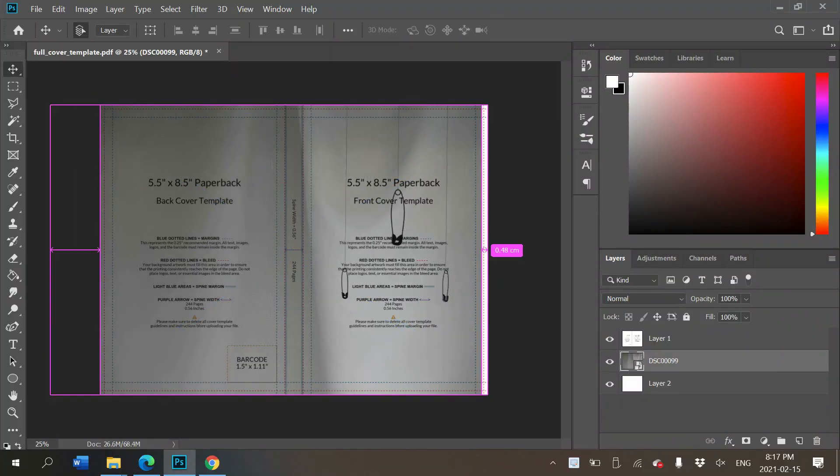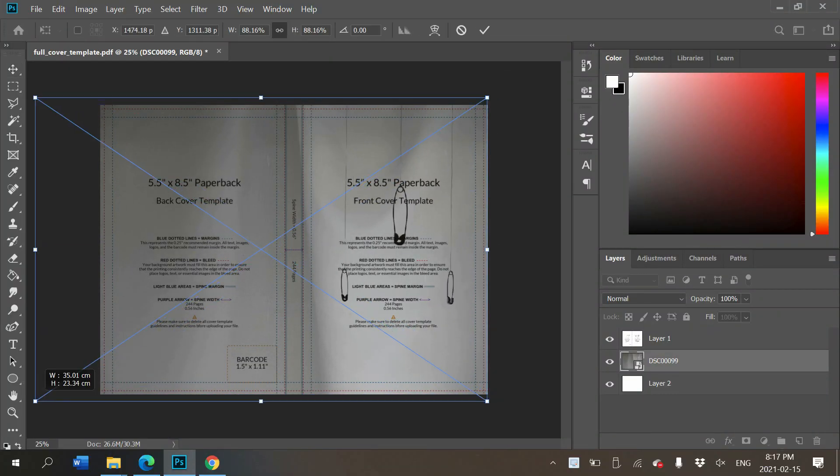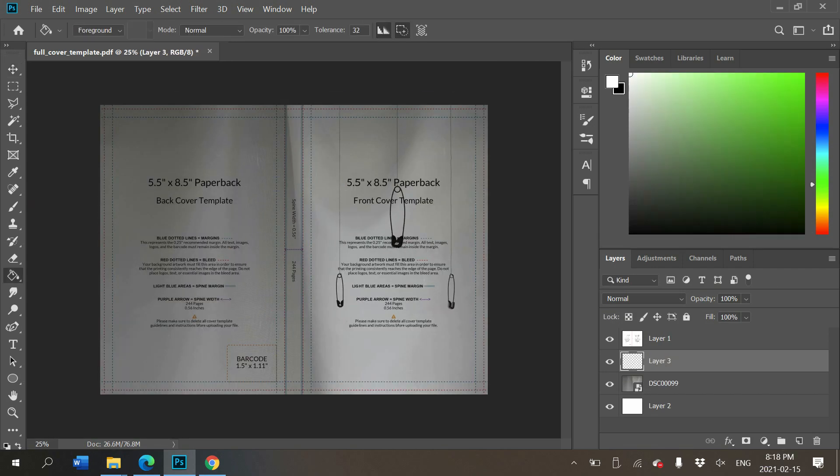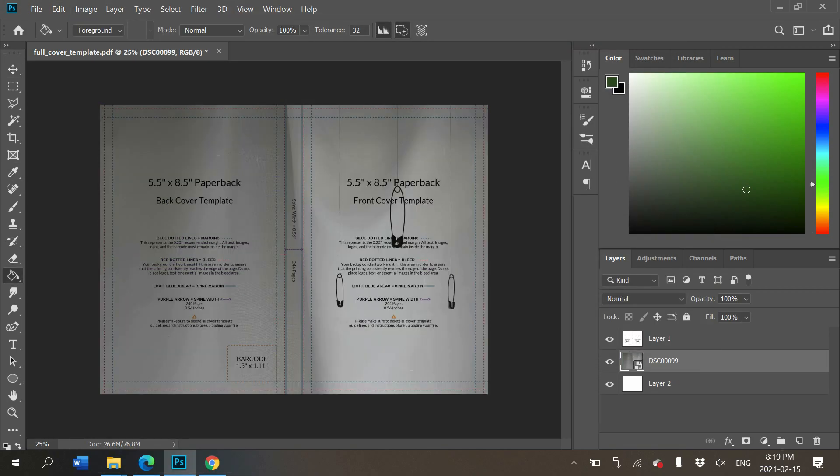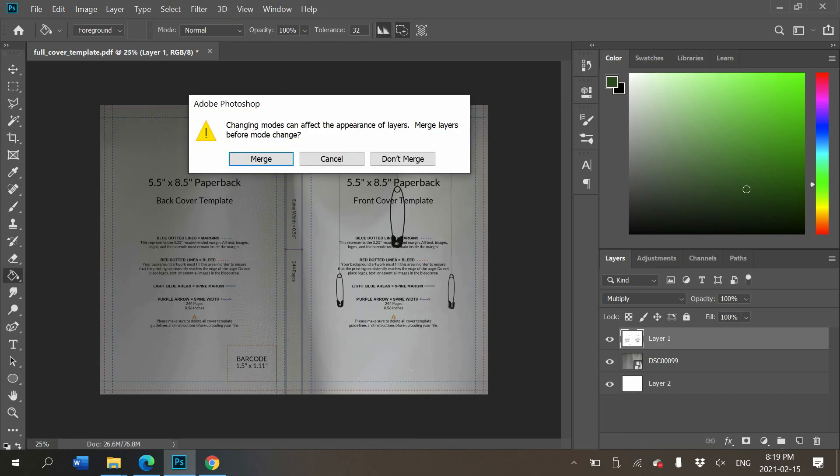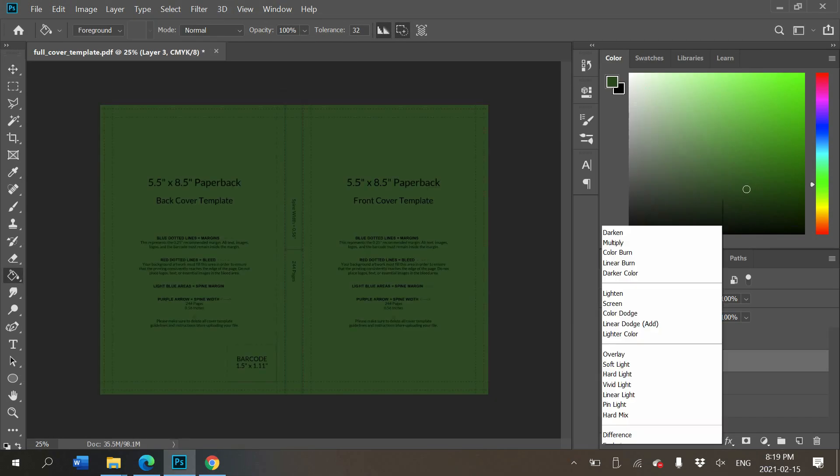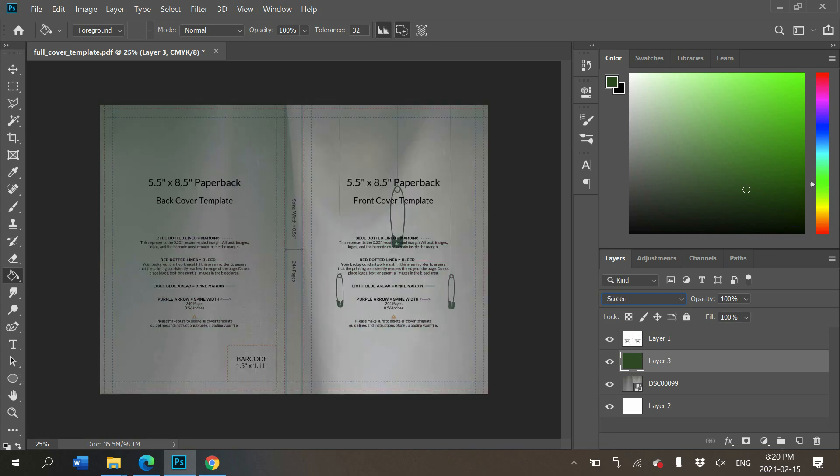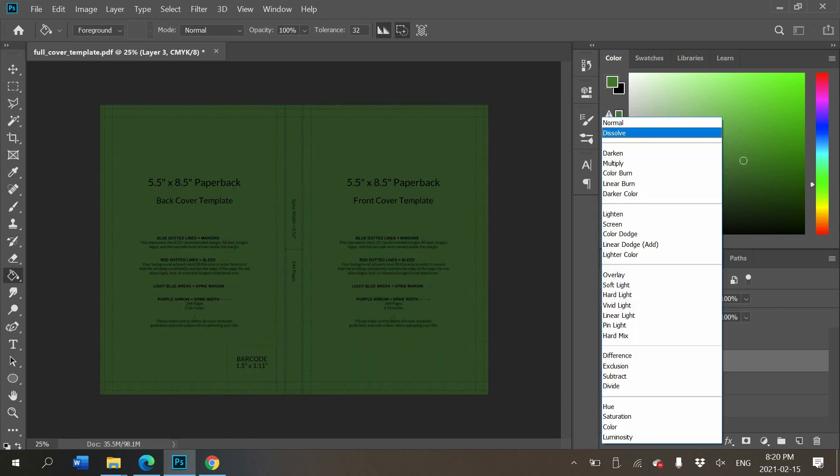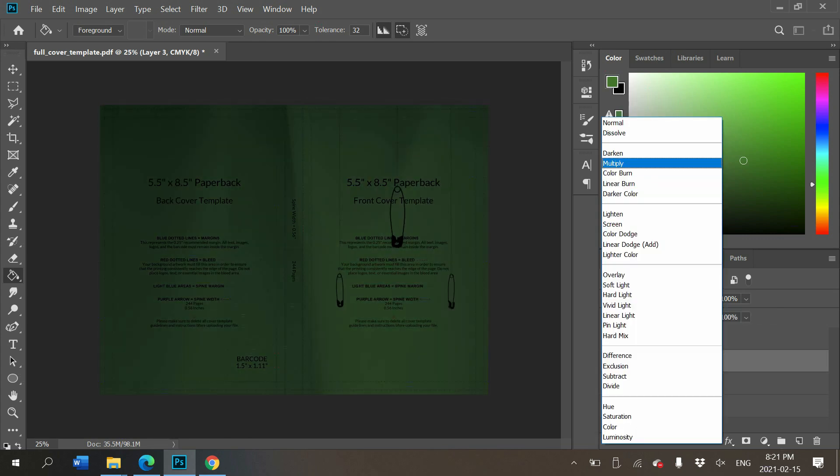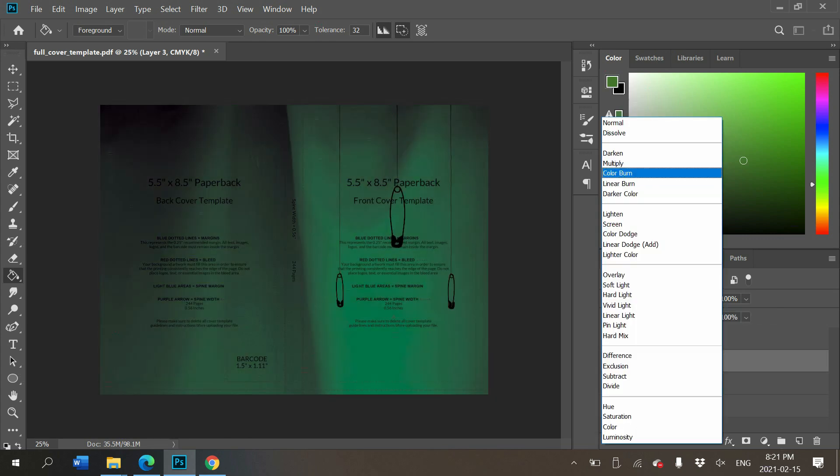We're back from that short intervention of me vlogging what I was thinking about perhaps doing with this book cover. Here I am in Photoshop.